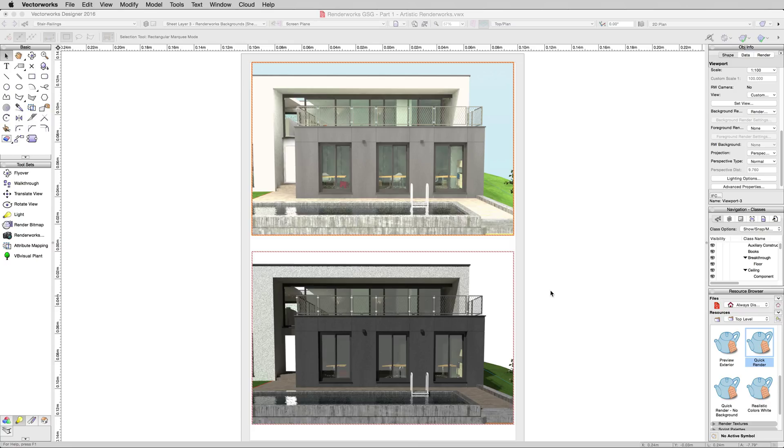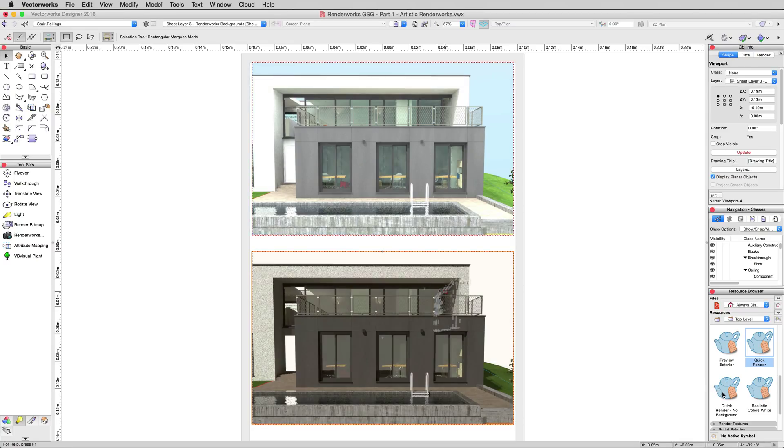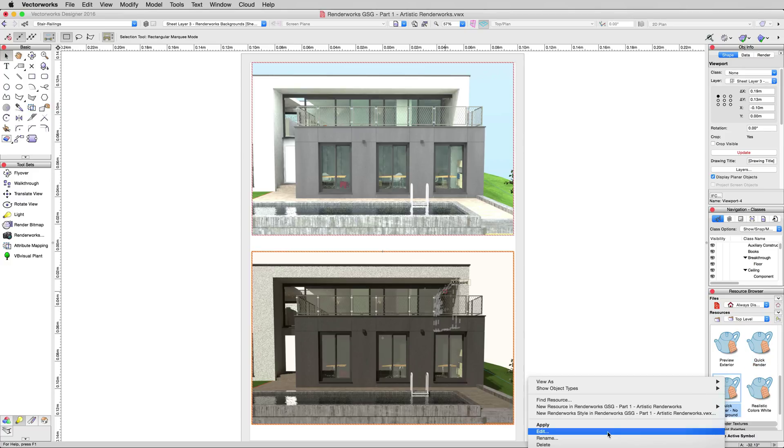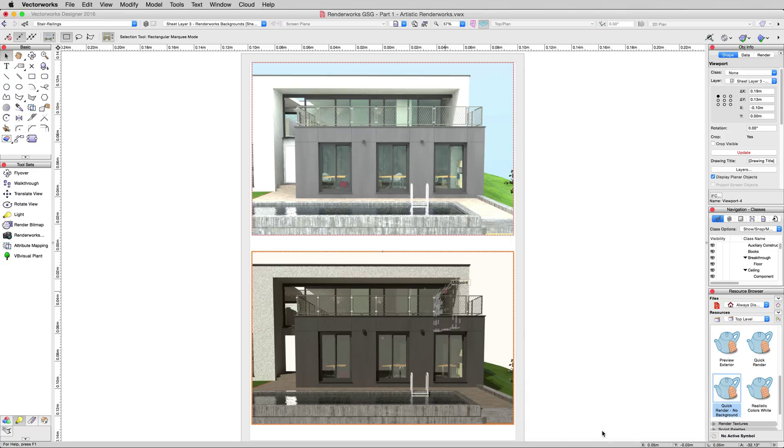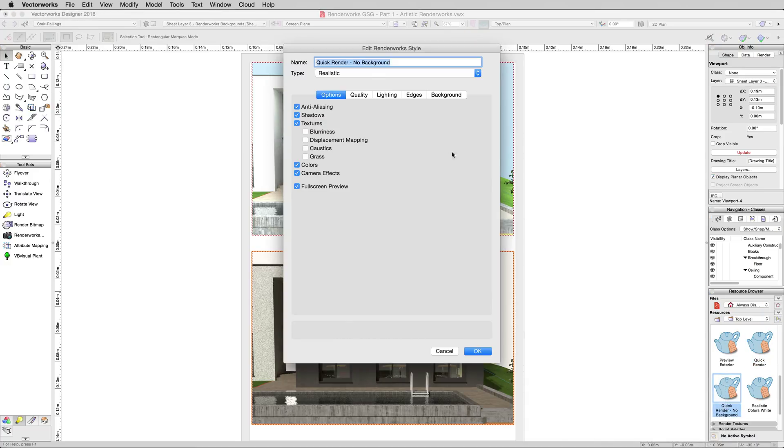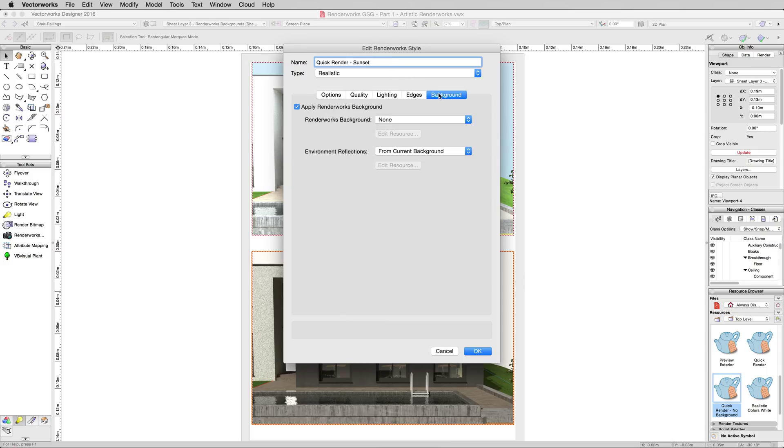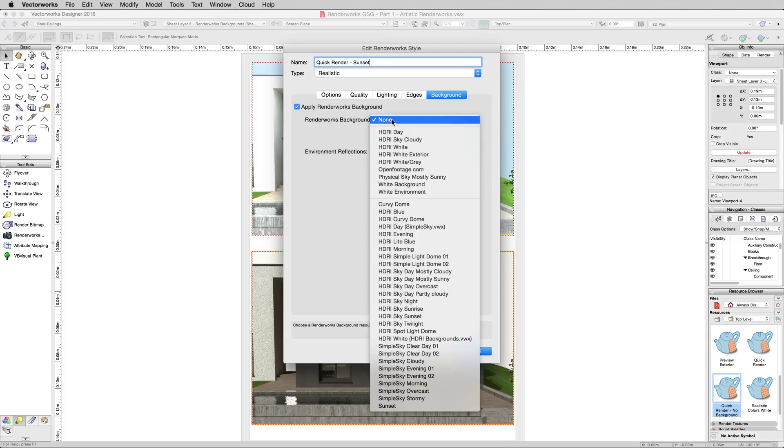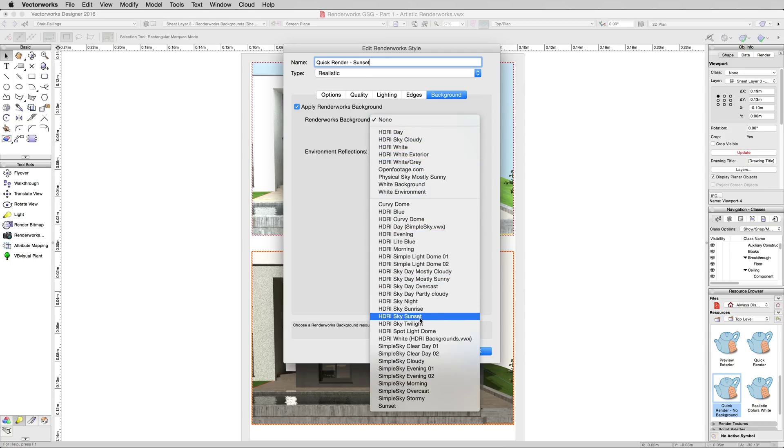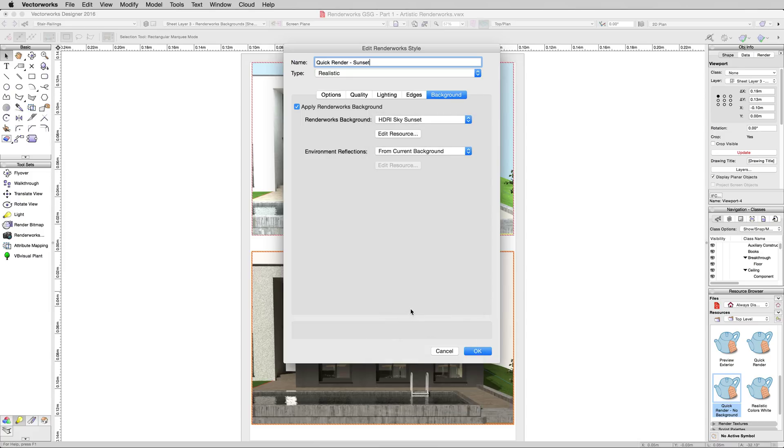So what we'll do, we won't edit this one first. This second viewport uses Quick Render No Background. We'll edit that background. We'll rename this to Quick Render Sunset, and in the Background tab, we'll change the Renderworks Background from None to HDRI Sky Sunset.